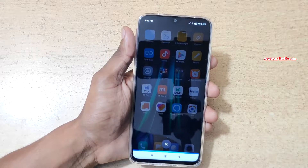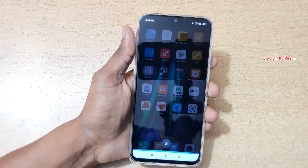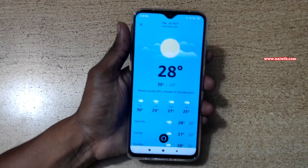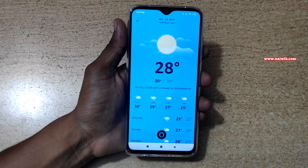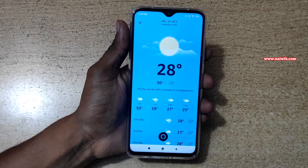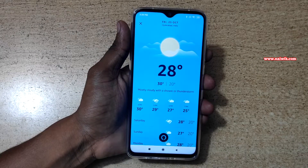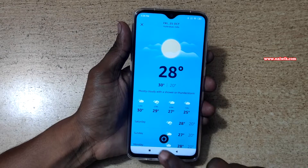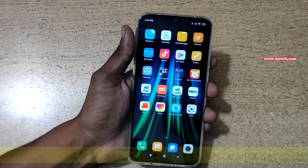Alexa, how is the weather today? Currently in Hyderabad, Telangana, it is 28 degrees Celsius with partly sunny skies. Today you can... That's it guys.